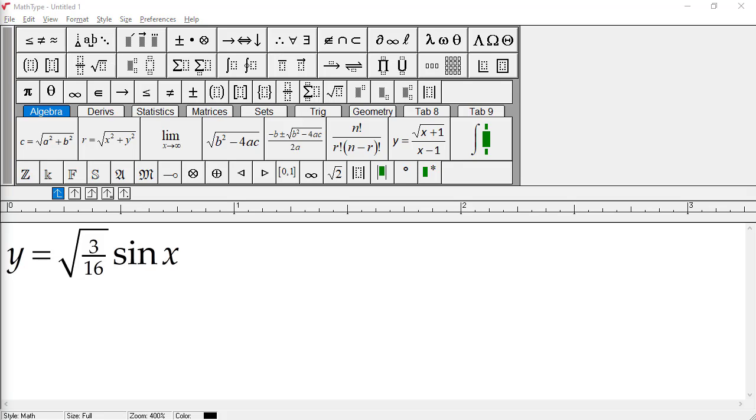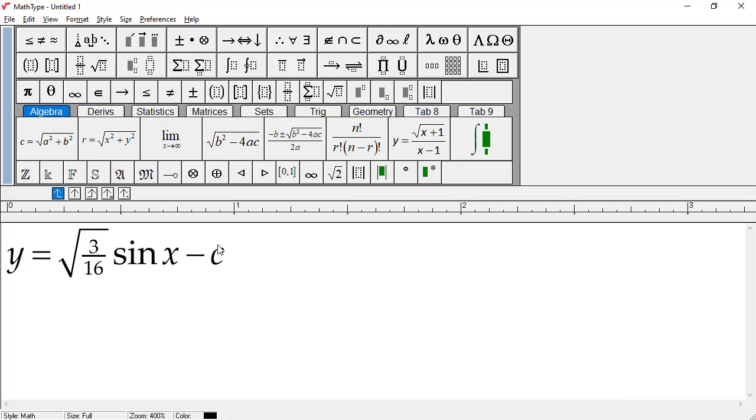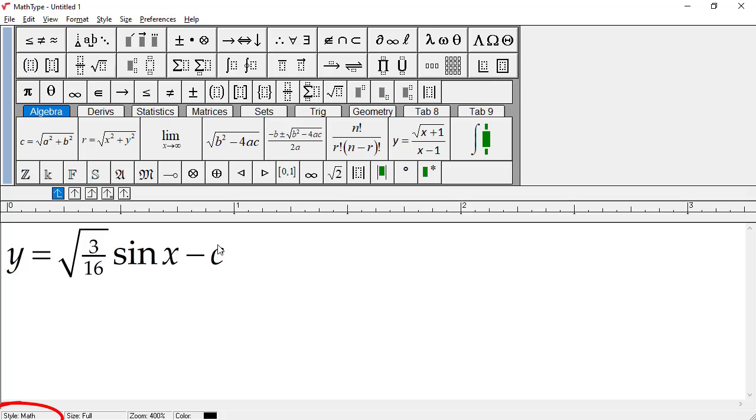As we continue the equation, I'll type minus C. Remember, you don't have to type the spaces. You insert the minus sign by pressing the hyphen or dash key on your keyboard. In a word processor, pressing this key inserts a hyphen, which is typically shorter than a minus sign. However, since hyphens are very uncommon in mathematics, as long as you're in math style, MathType replaces hyphens with minus signs for you.